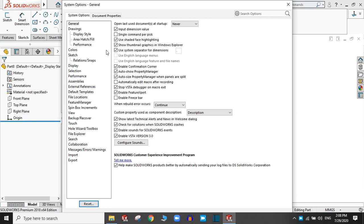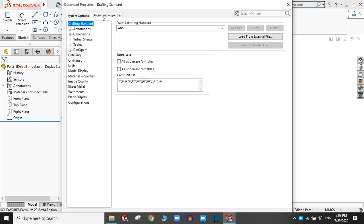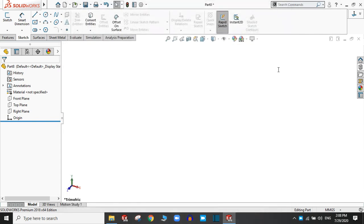And here you can find the units, model display, image quality, etc. Let it be.